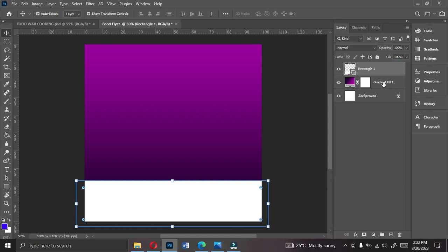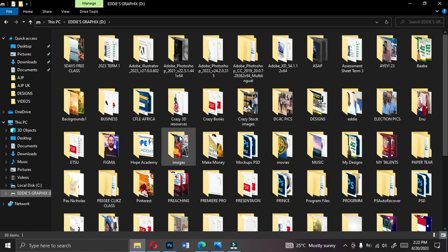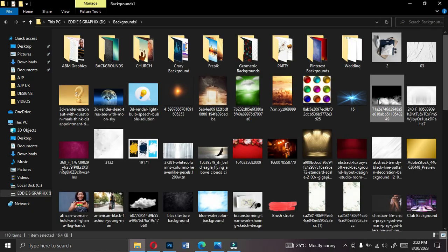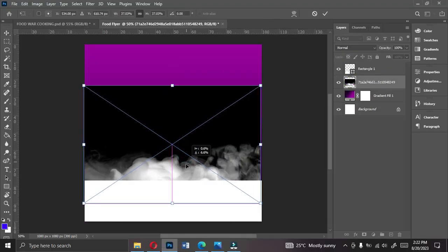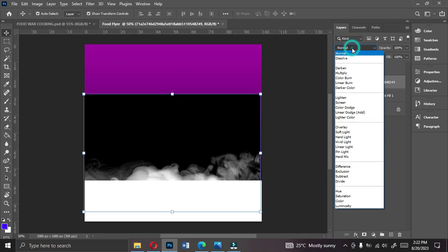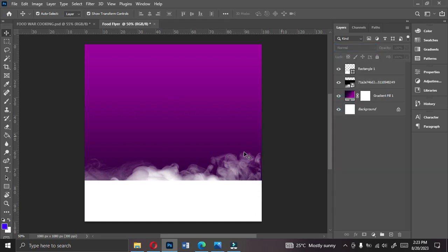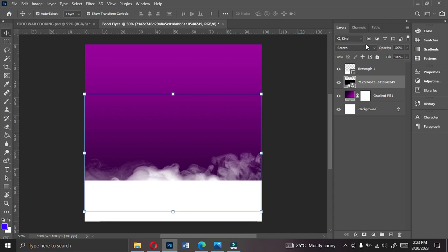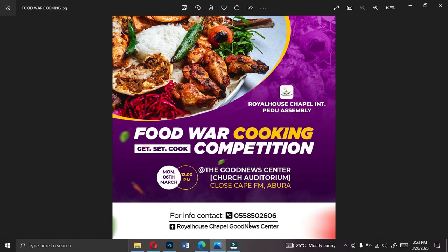Now let's bring in the background smoke effect. Click on the gradient layer and go to your resources — I'm going to give you the resources you need. Bring in the smoke effect image, double-click to place it, then change the blend mode from Normal to Screen so the black disappears. Reduce the opacity to around 30 since the smoke is too prominent.